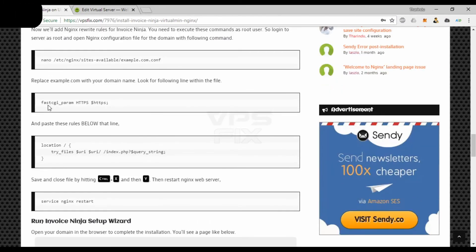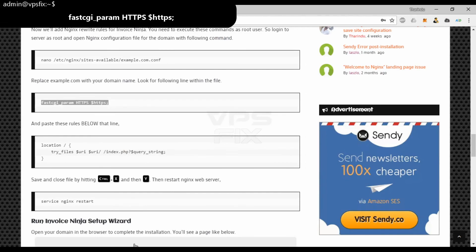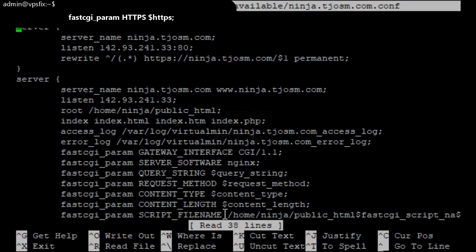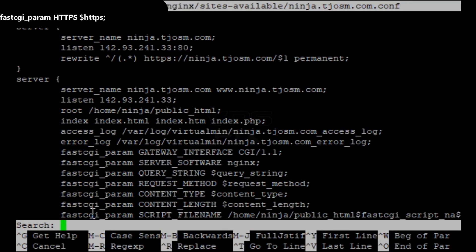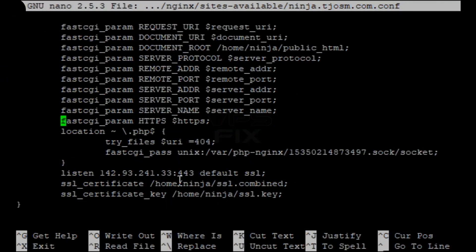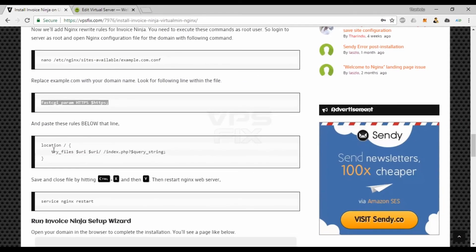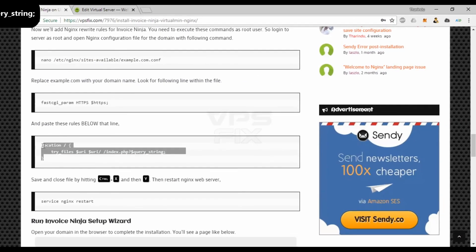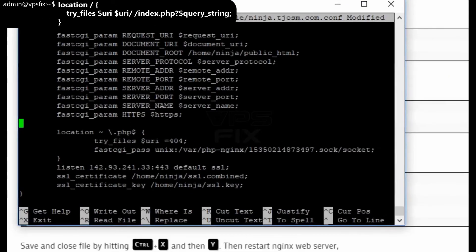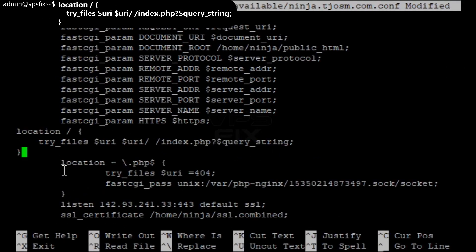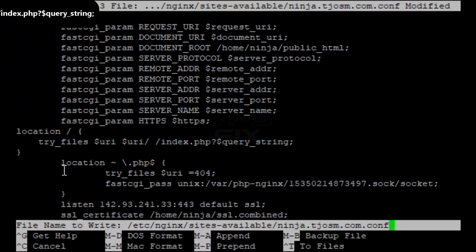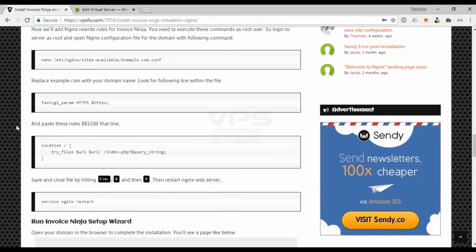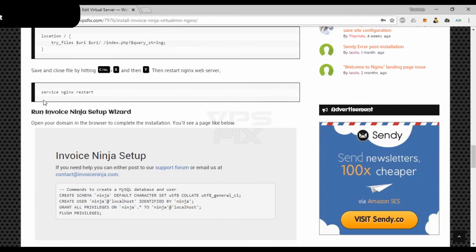Search for this line within the file. And paste these rules below that line. Close the file with ctrl plus x and then y. Then restart nginx web server.